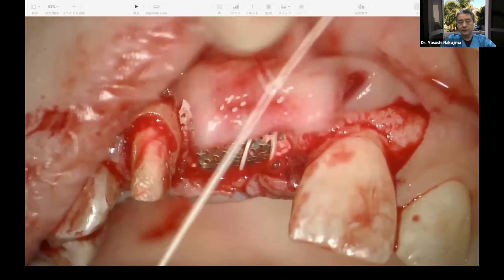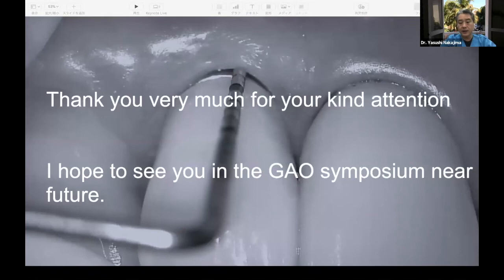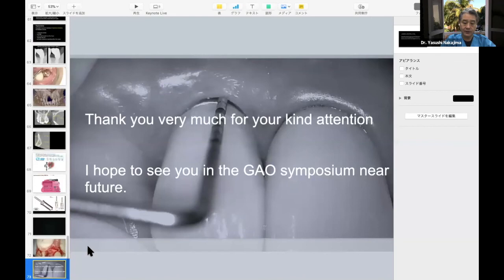Now this is the end of my presentation. Thank you very much for your kind attention. I hope to see you at the GAO Symposium in the near future. Thank you very much. Thank you for the lecture, Dr. Nakajima.